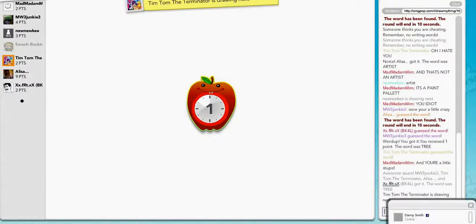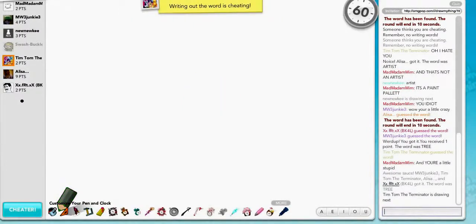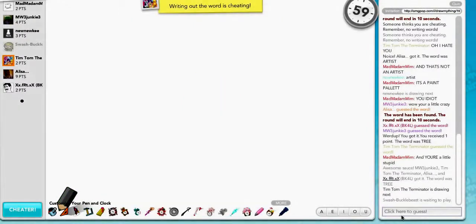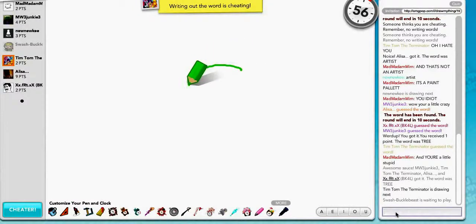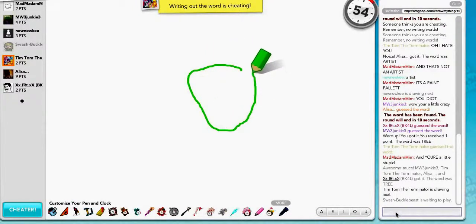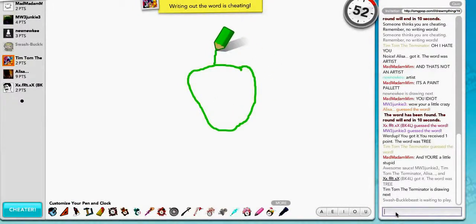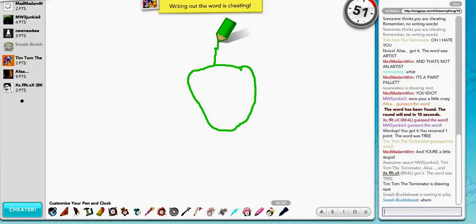And if I could get Xplit or something, I would do some live streaming. But you know, I'm not the most money-having person.